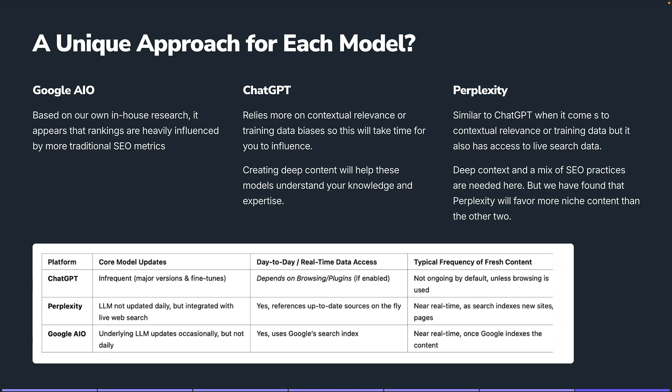Perplexity has some similarities to ChatGPT in terms of contextual relevance and training data, but it also has live search data access. Deep context with a mix of SEO best practices are needed here. We've also found in our studies that Perplexity tends to favor more niche content than broad content. There's a chart showing how often core updates come into play across platforms — ChatGPT has been doing more updates lately, Perplexity is not updated daily but is integrated with live search, and Google AIO has an underlying LLM updated occasionally but not daily.